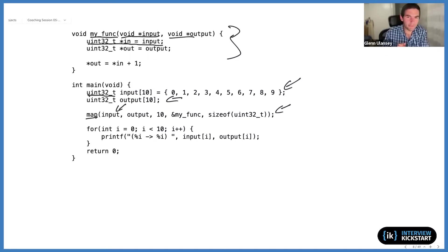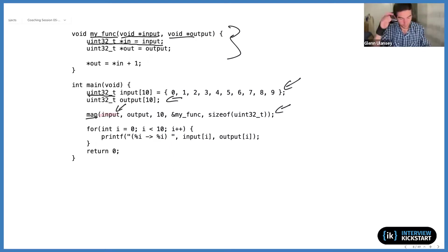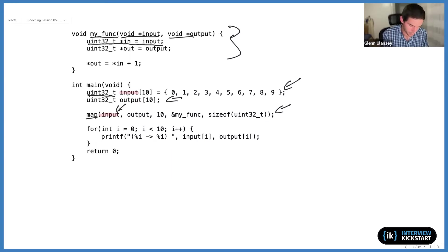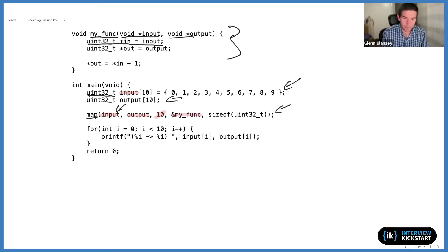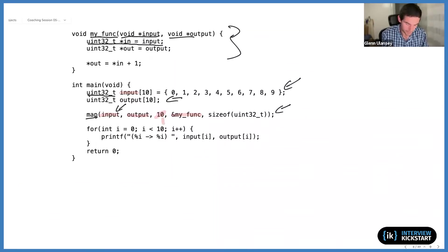Looking at the map prototype: we have the input array passed as a pointer, and the output also as a pointer. We pass in how many entries are in the array — I hard-coded 10 here since I know the array size. We also specify the callback function to be invoked — it will be called as many times as there are entries. Finally, we need to specify how large each entry is, because nothing in this prototype indicates it's a 32-bit integer.